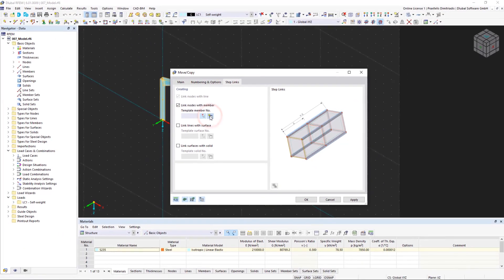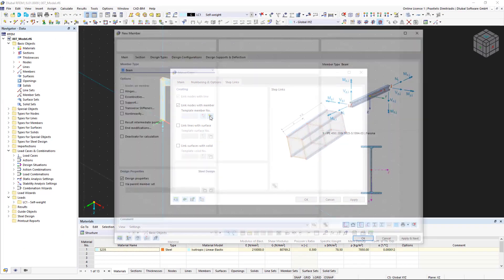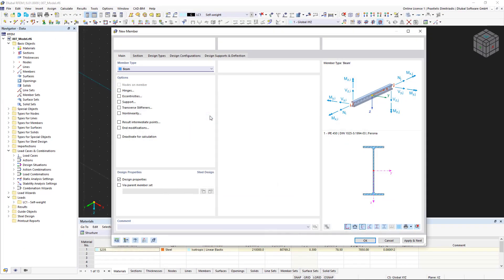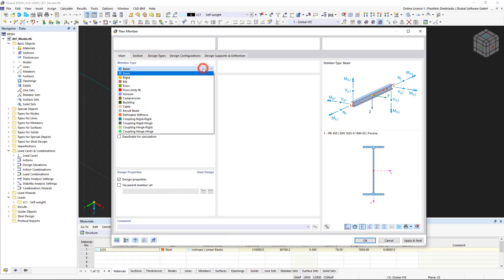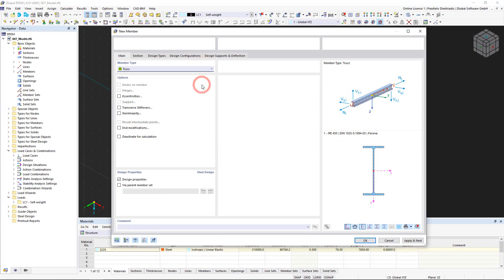The New Member dialog box should be familiar by now. This time, we select the truss member type for the purlins. Trusses are beams that have hinges on both member ends. Thus, no moments are transferred.